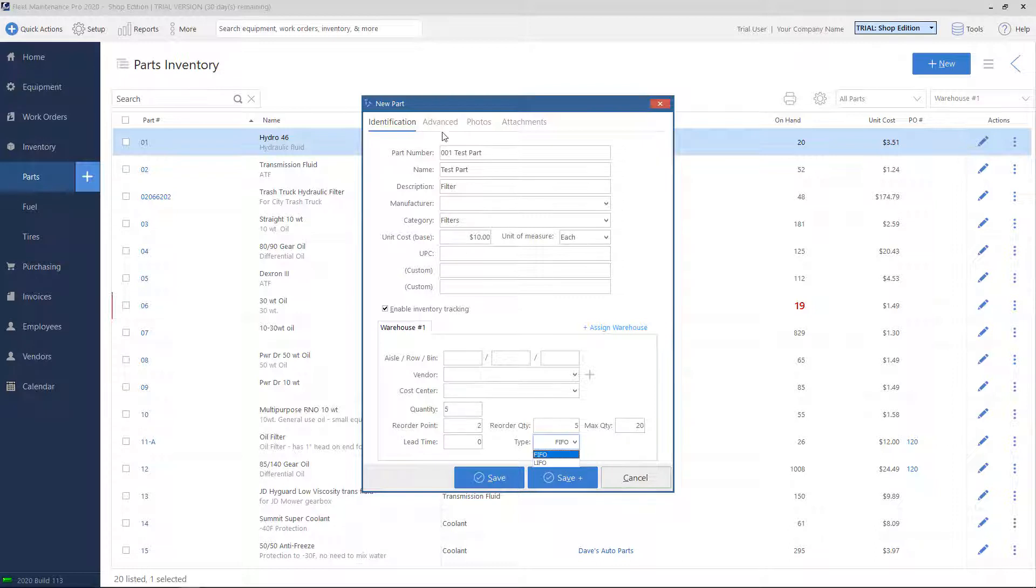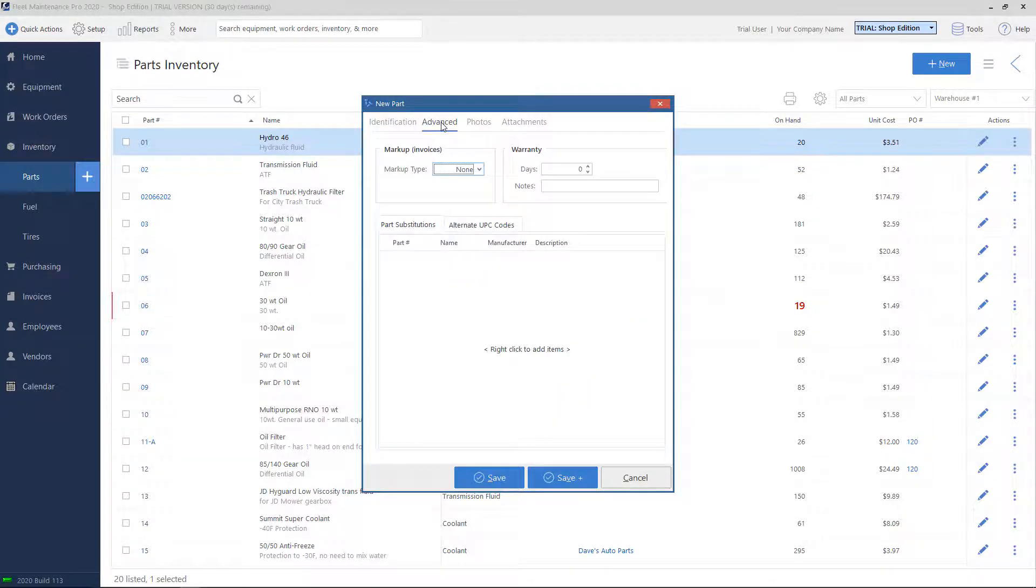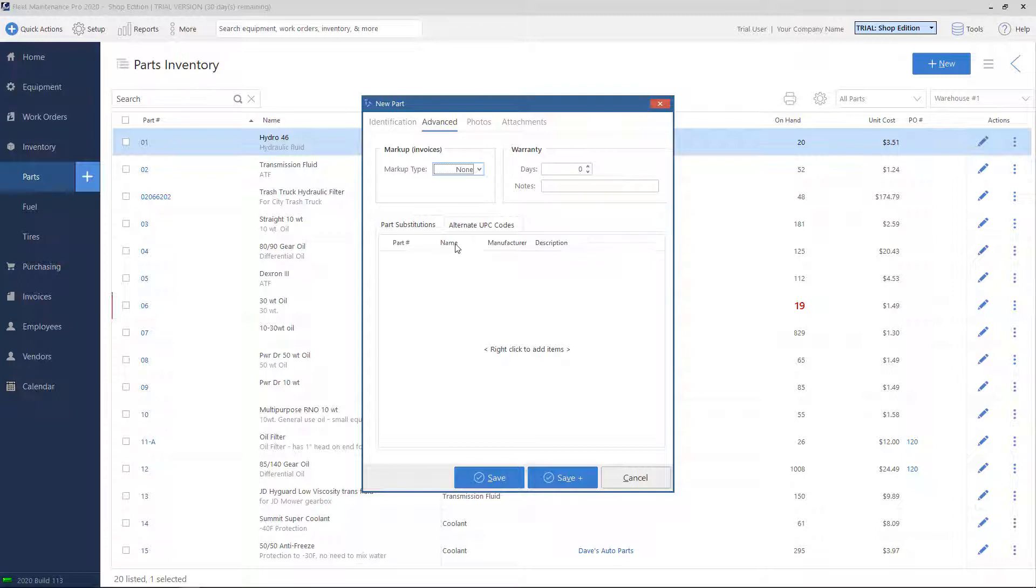On the top of this screen, we have some additional tabs. If we click the Advanced tab, you have a place where you can set a markup. You can say how long the part is under warranty. And you can also add some part substitutions. Those are used if the part is out of stock. The system will try to select one of your substitutions instead.